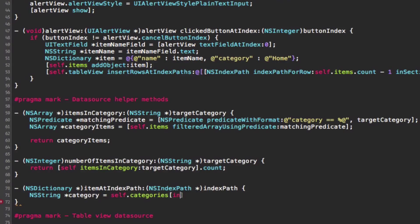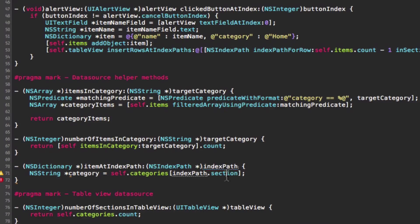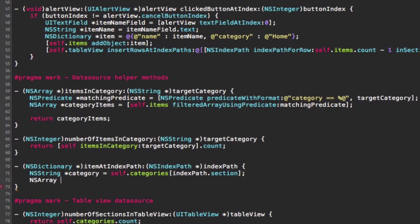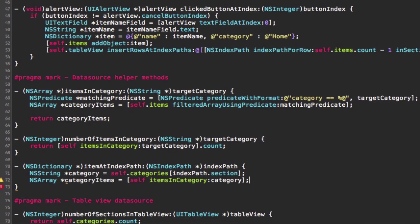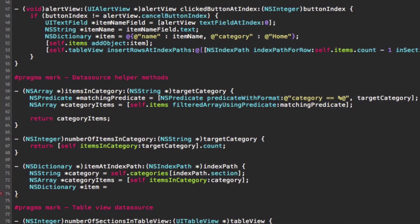So if the index path is in section 0 it gets Home; if section 1, the category is Work; and if section 2 it would be whatever other category you have, say Shopping. Once we have the category, we use our previously created itemsInCategory helper method to get all items in that category, then retrieve the specific item at the index path's row, and return it.